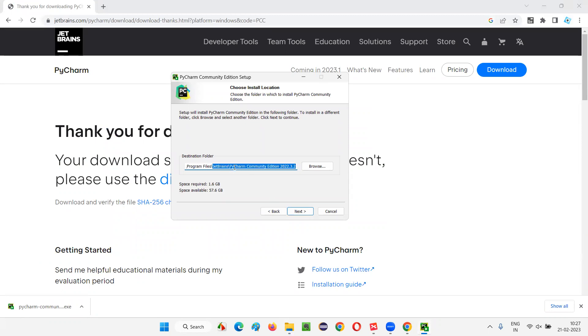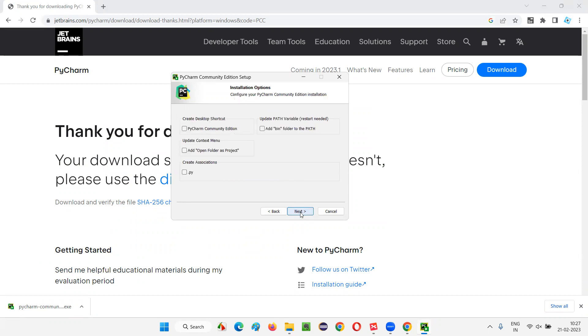Under the JetBrains folder, this PyCharm Community edition is going to get created. Click on Next. And don't select anything. I don't think I need anything. I can simply search for the PyCharm IDE and launch it later. So, I don't even have to create a shortcut.